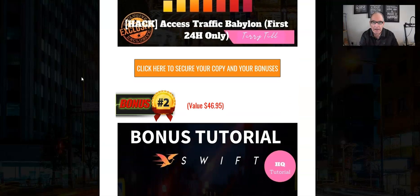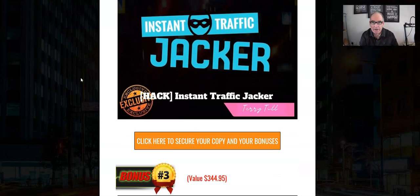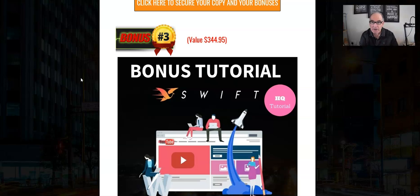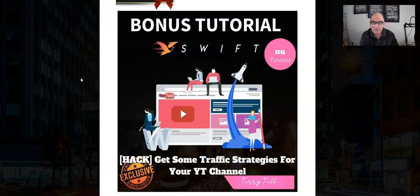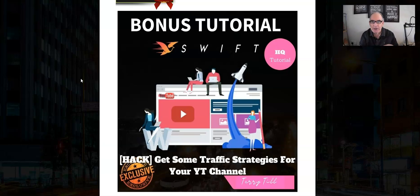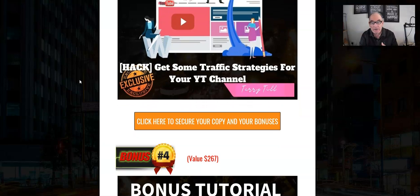Bonus number two is another traffic-producing product, again by John Howe — Instant Traffic Jacker. Again, another great product, and like all of John Howe's products you're really getting great value, especially as you're getting all these free bonuses even if you're only buying the front end of Swift, which is about seventeen dollars. Bonus number three is some traffic strategies for your YouTube channel — Tom Twister extra traffic strategies to boost your YouTube channel, get you more viewers and followers, which all goes in your favor as more followers means traffic that turns into sales.